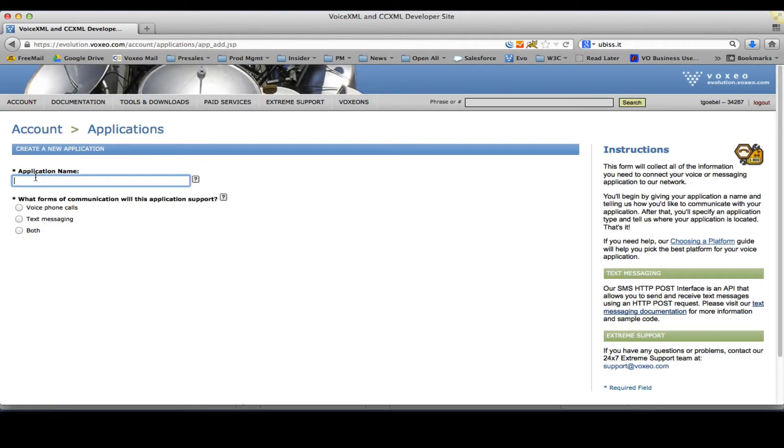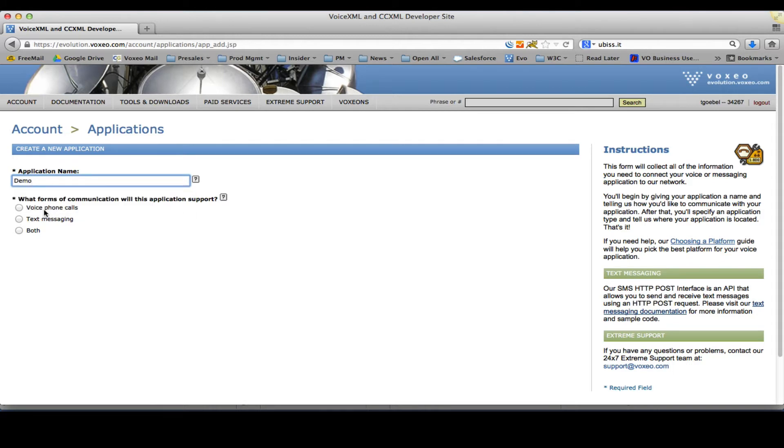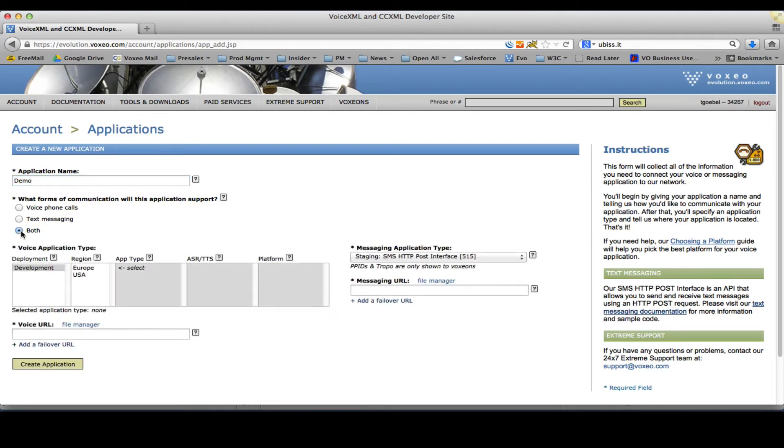I'll give this application a name. I'll call it demo. Since we want this to be a voice and a text application, I will select both here.